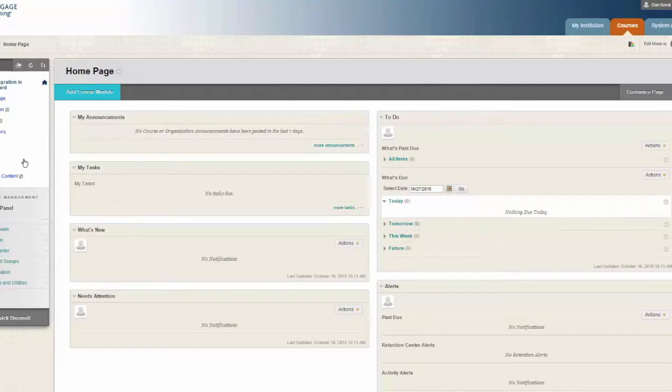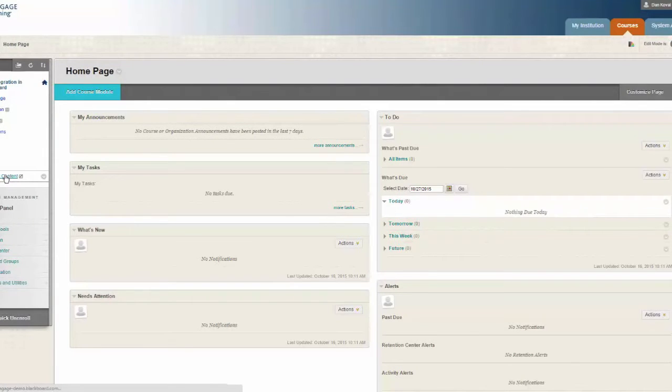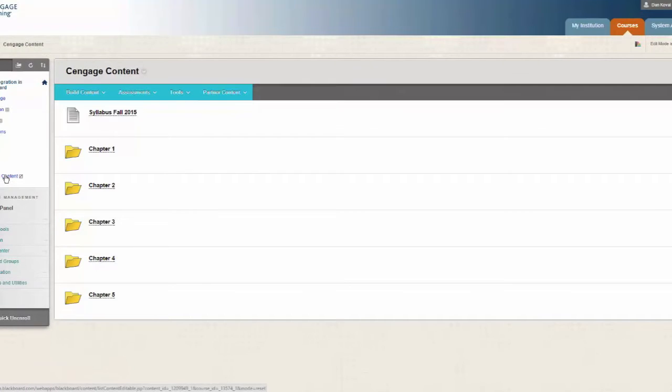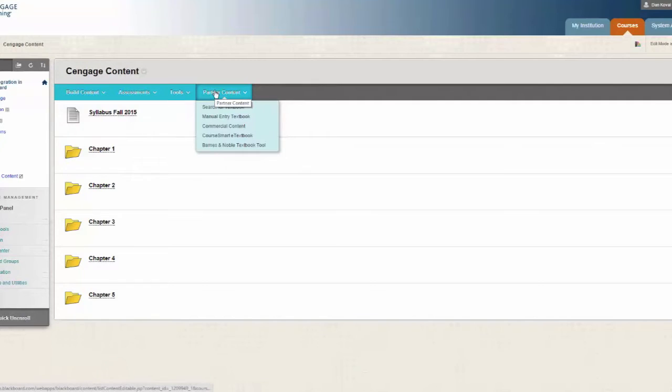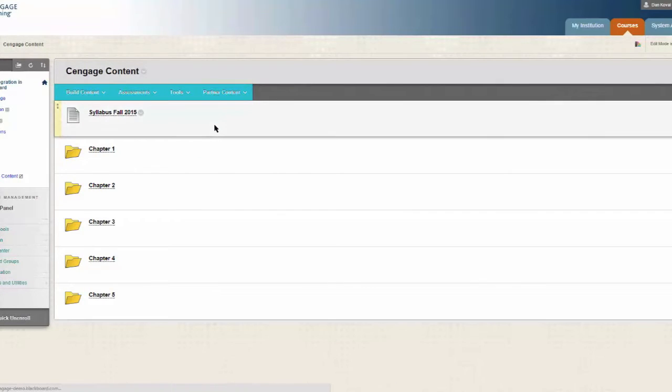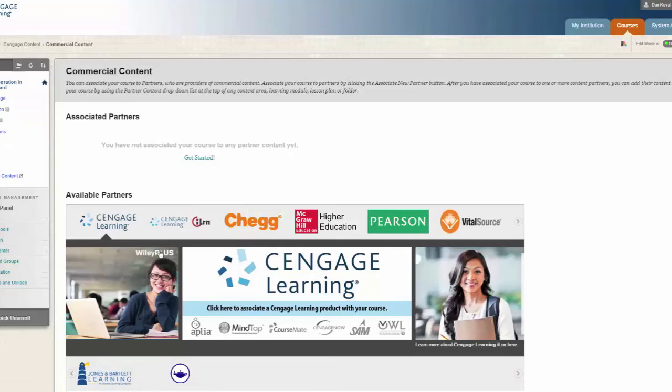Let's start by navigating to a content page where we want to add our SAM course level link. From the Partner Content menu, select Commercial Content. From the list of available partners, choose Cengage Learning.